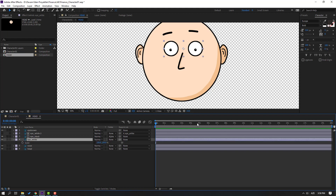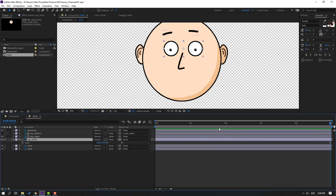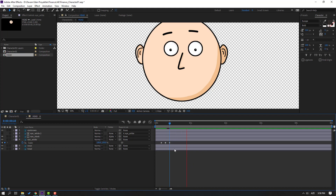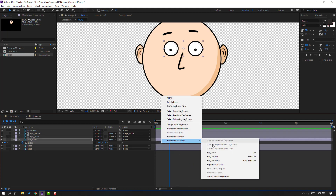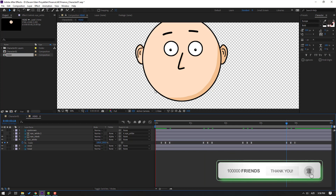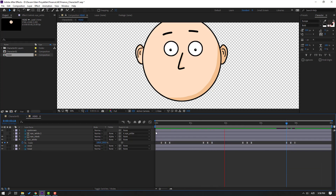Select eye white 2 and parent it to eye white. Select eye white, press S for scale, click the stopwatch. Set the work area to 5 seconds, press N, right-mouse select work area. Go to frame 3, make a scale keyframe. Go to scale frame 1, 2, 3, change scale to 5. Select the first scale keyframe, Ctrl+C, Ctrl+V. Make the keyframes easy ease. Ctrl+C the keyframes, go forward, Ctrl+V, repeat the paste a couple more times.